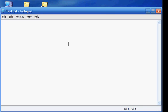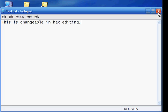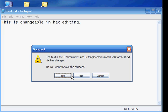Open it up and type in 'this is changeable in hex editing.' I'm too lazy to check my spelling, so if I spelled it wrong then yeah.